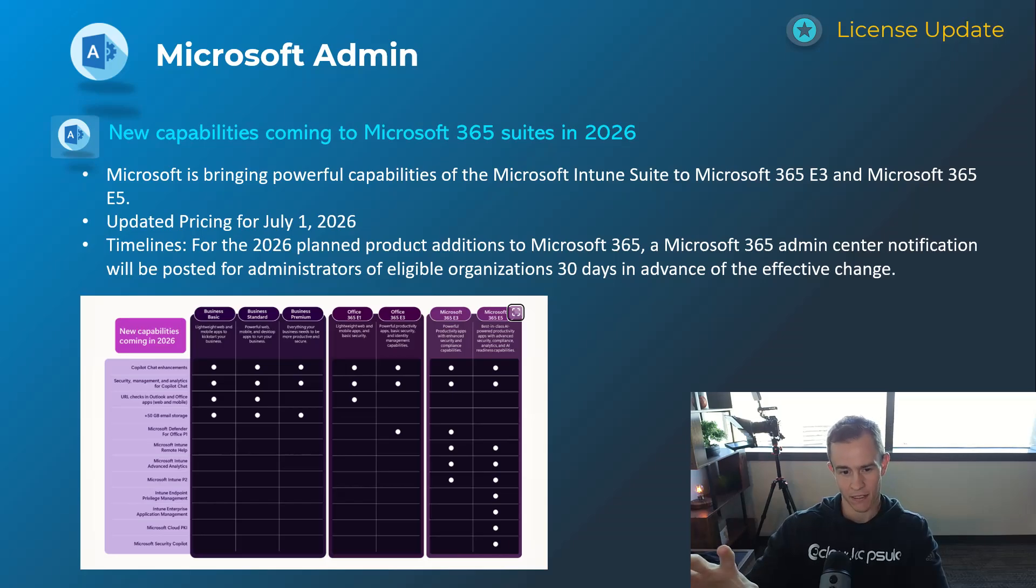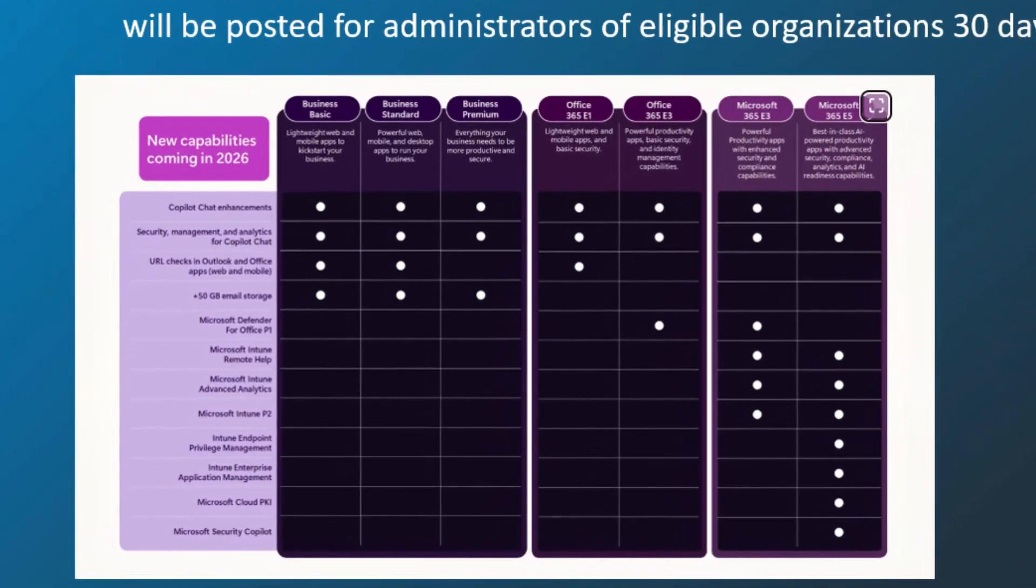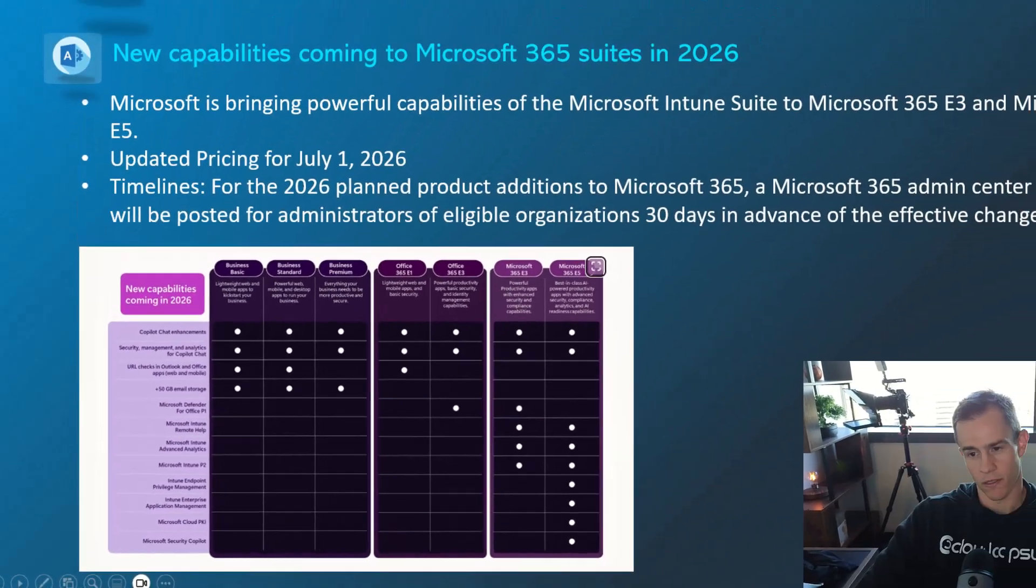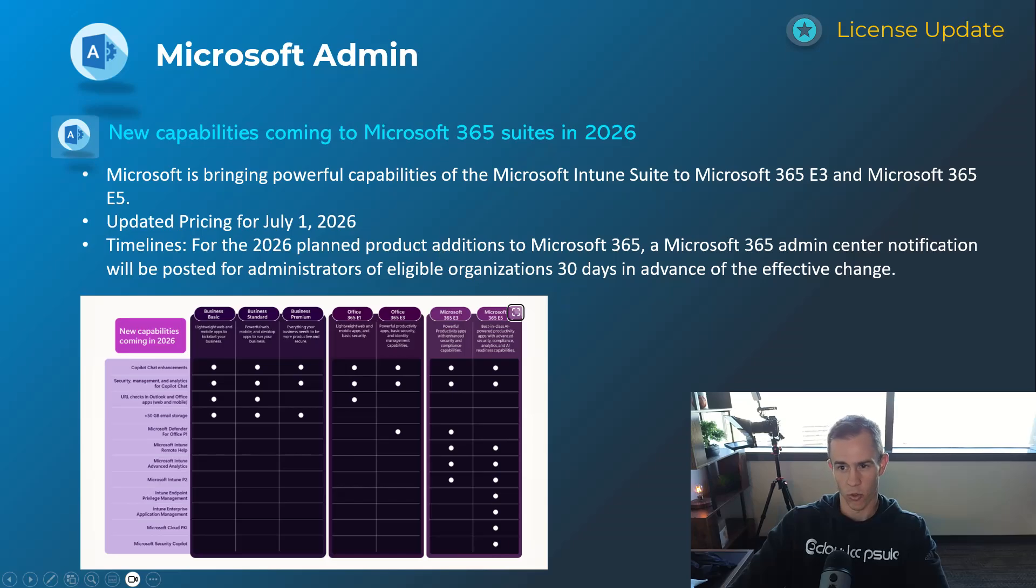The last thing on this chart breakdown here as part of that that is interesting here that they're bringing to the table is URL checks in Outlook and Office apps, which is typically Defender for the Office 365, coming to business standard. And then 50 plus gigabyte email storage, which leads me and a lot of people to believe that that's taking it to a 100 gig mailbox if you're using one of those business plans. But we'll see as this goes into the 2026 timeframe, they're going to update us more about these offers.